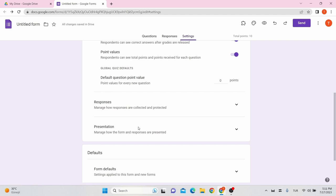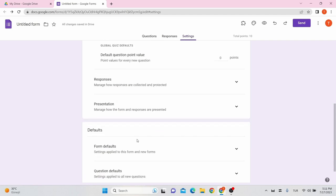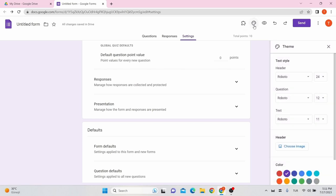Then, under the defaults option, you can enable questions required and collect email addresses by default. Moving further, to customize the form, click on Customize Theme at the top bar. You can modify fonts, font sizes, header images, and theme colors.